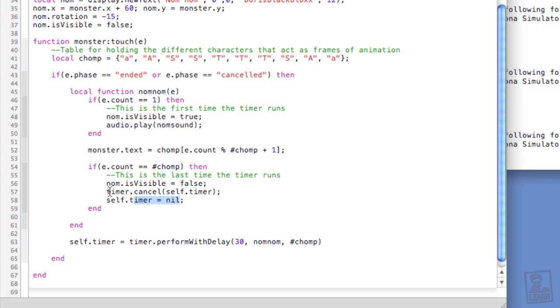And when you use timers, you want to really be sure that when you're done with them, you cancel them, and then you nil them out.